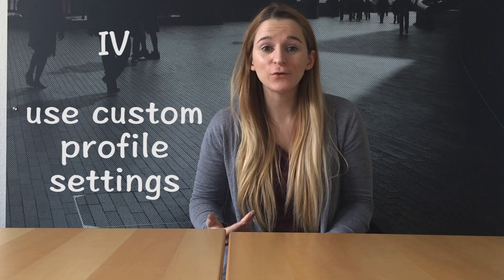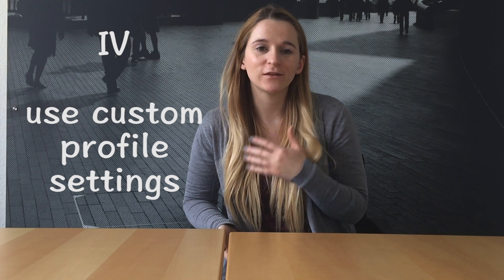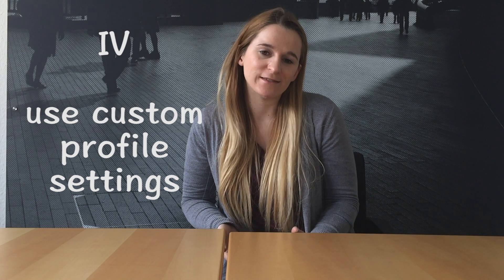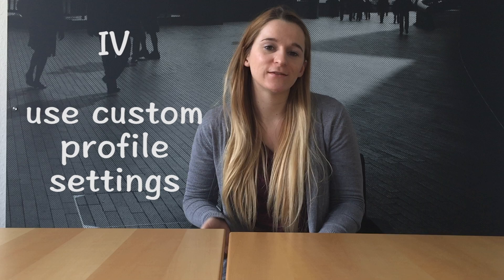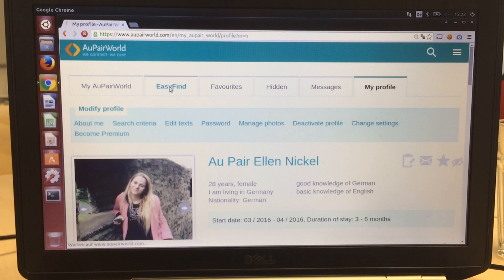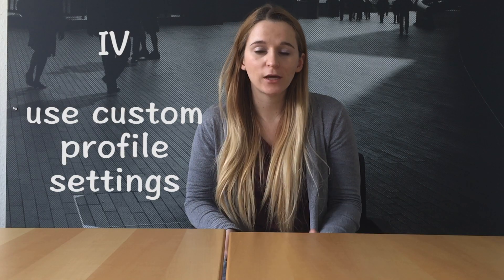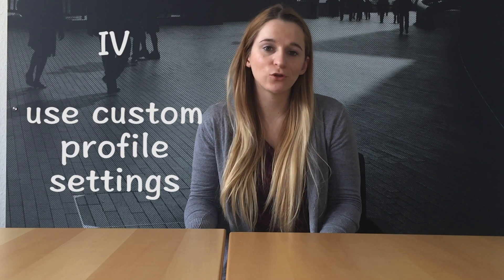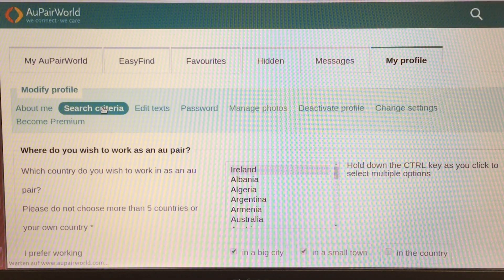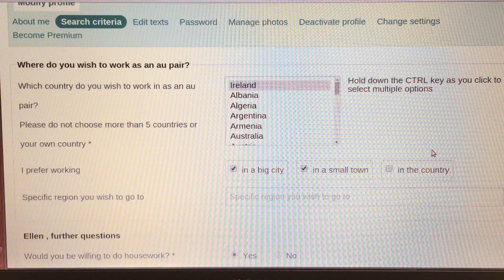Use the au pair world function and upload references to highlight your profile. Check your easy find results and the number of matching profiles you are getting. If you want, you can modify your search criteria to find more or fewer matching profiles.